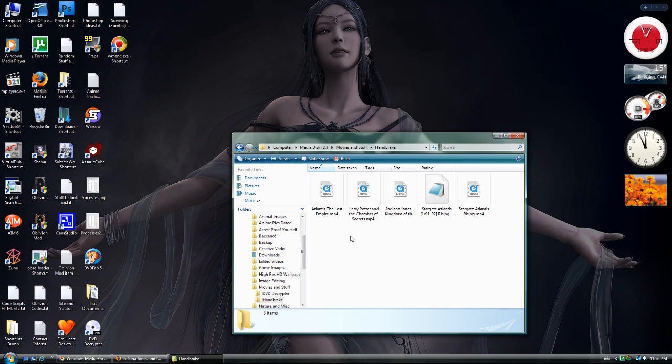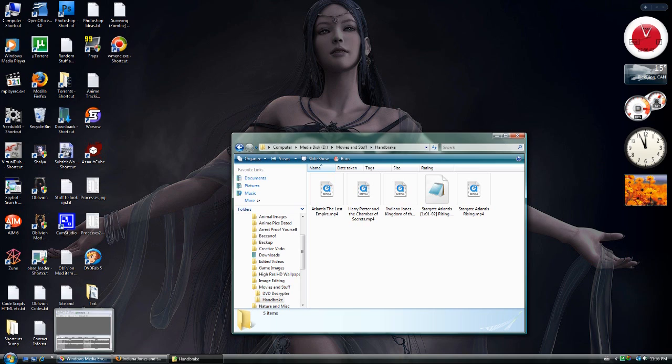Well there you have it. There's the two main steps using two different programs to archive your DVD onto your computer so you don't need to have the DVD on hand all the time. Well, have fun.